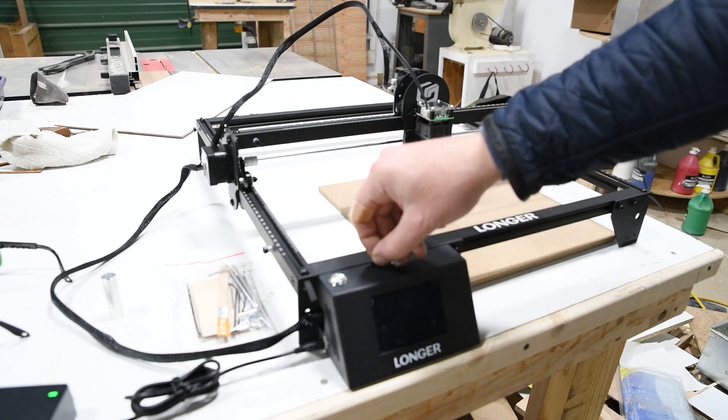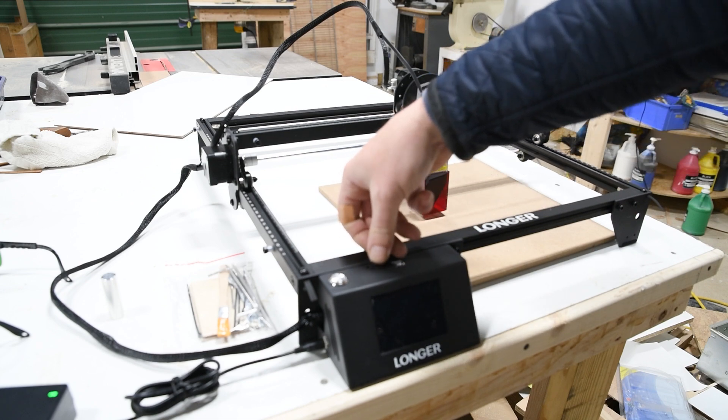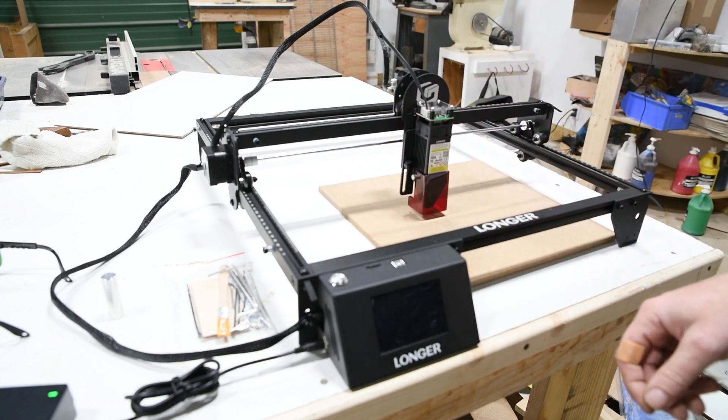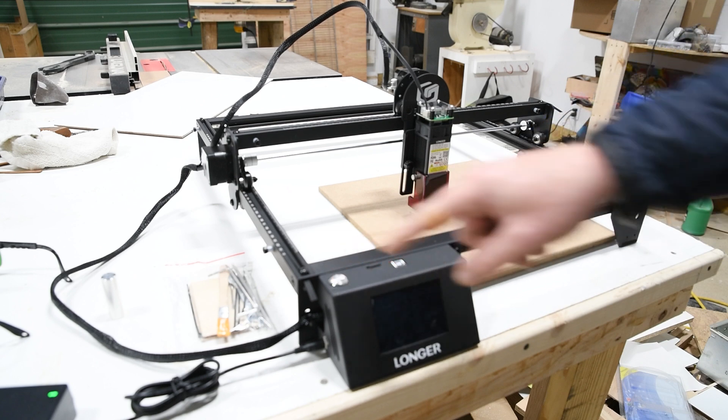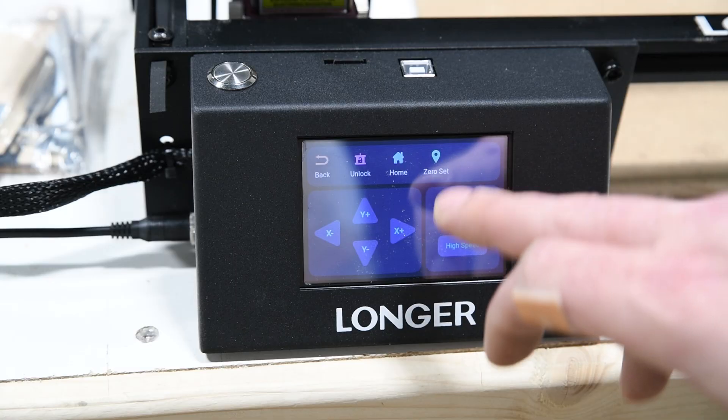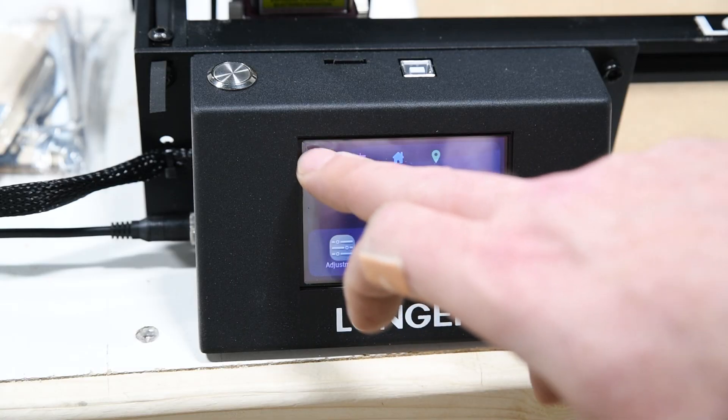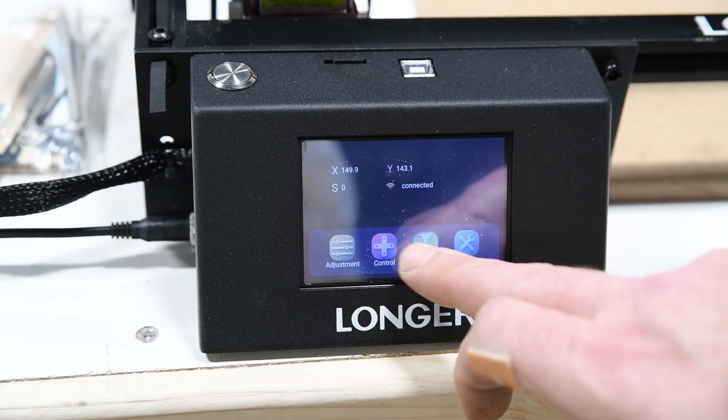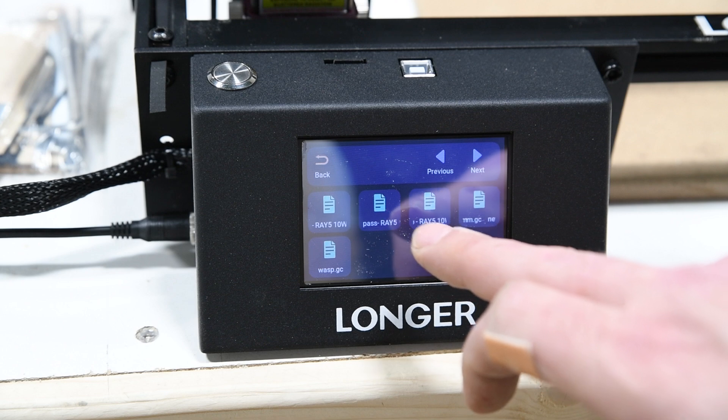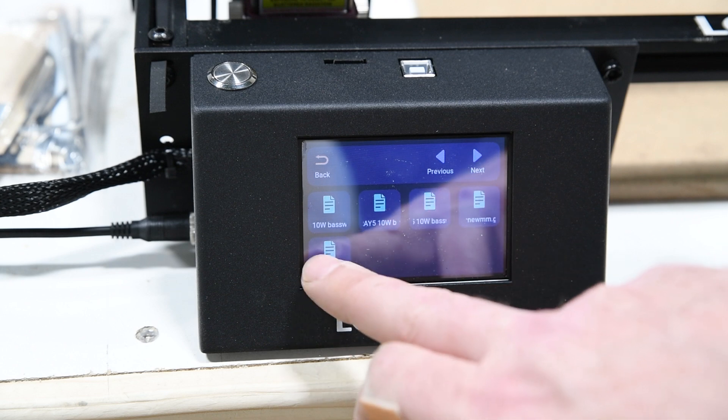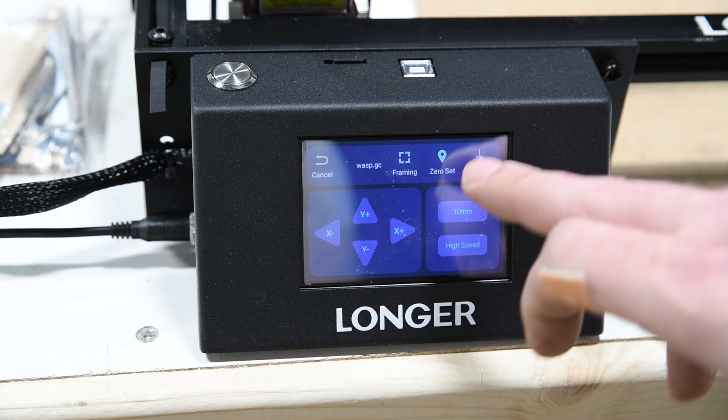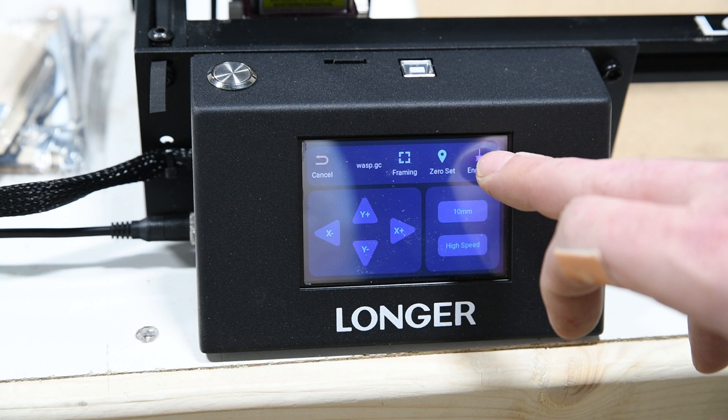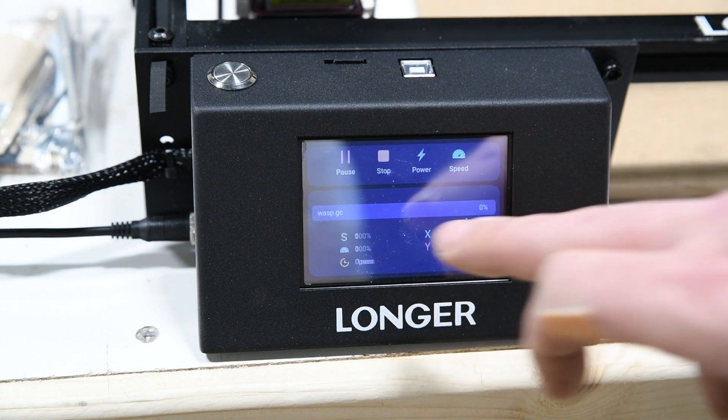I'm going to put the card in there, press the button, press back, go to engraving, find my file - wasp - and click engrave one pass.